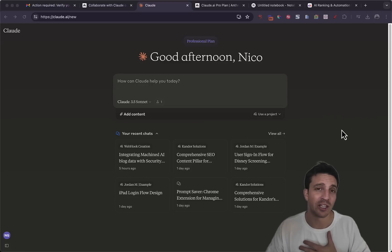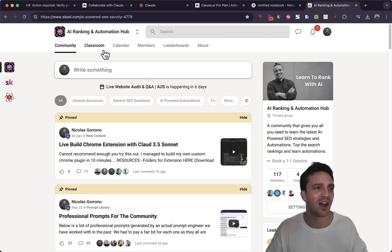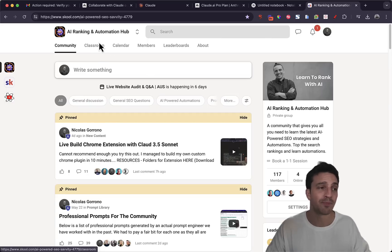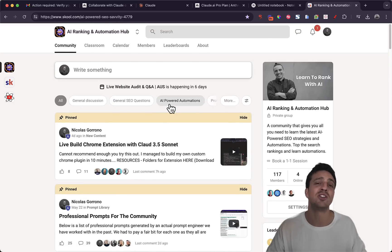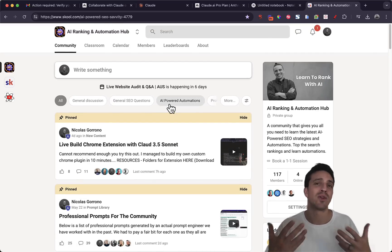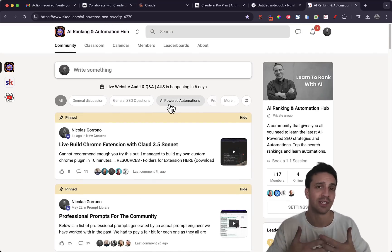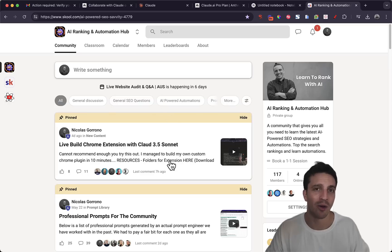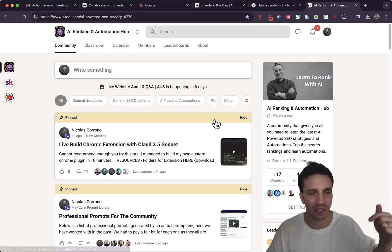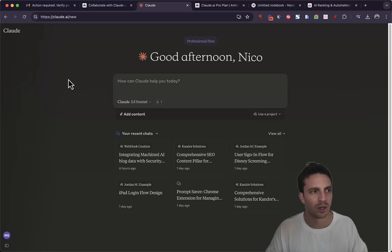If you don't know me by the way, my name is Nico. I run an AI-powered SEO agency. More importantly I run an AI and ranking automation community which you can have access to, where we teach you all you need to know about how to rank your website number one with artificial intelligence and how to create very powerful AI-powered automations. I'll leave a link in the description in the video below if you want to take a look.